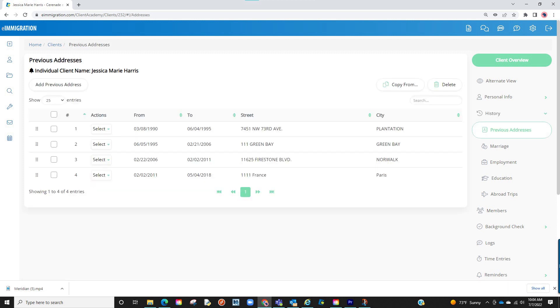Once inside, you will notice to the left there appears to be dots, six lined up to be exact. What this tells us is the area can be dragged and dropped.